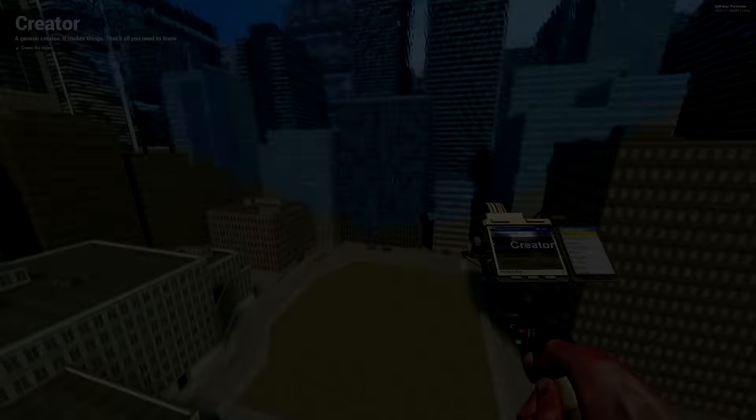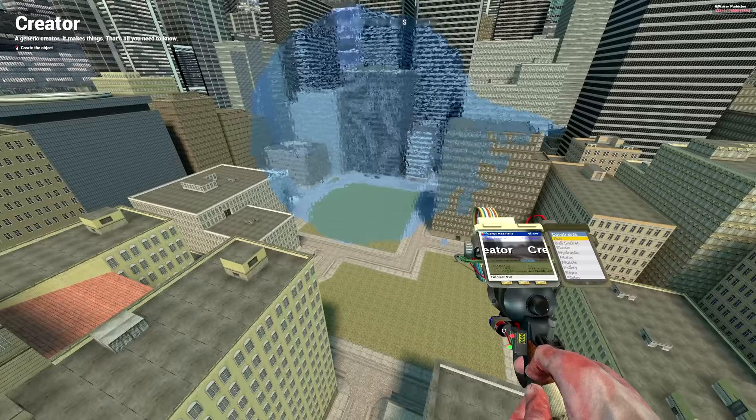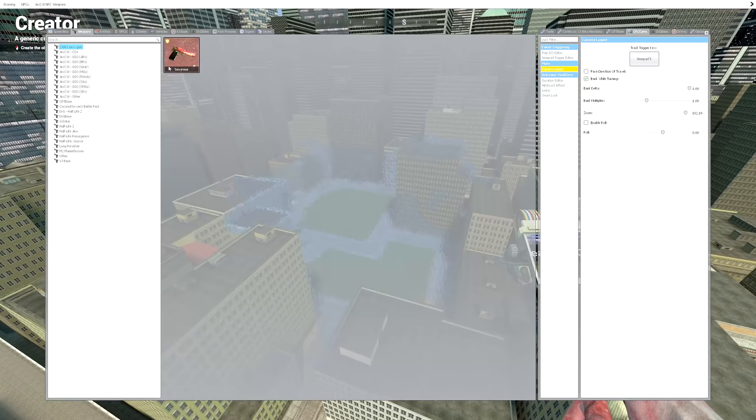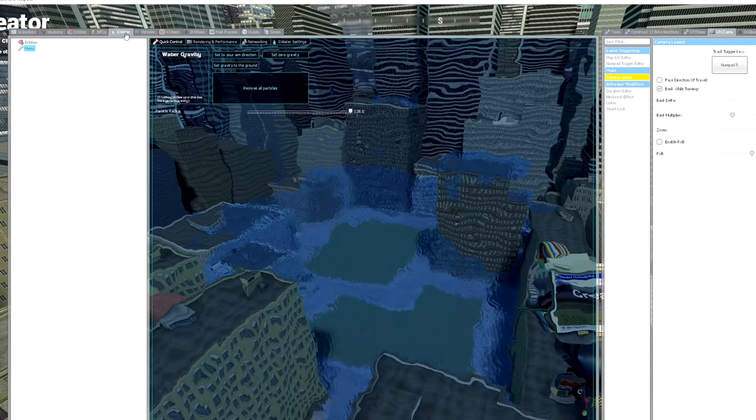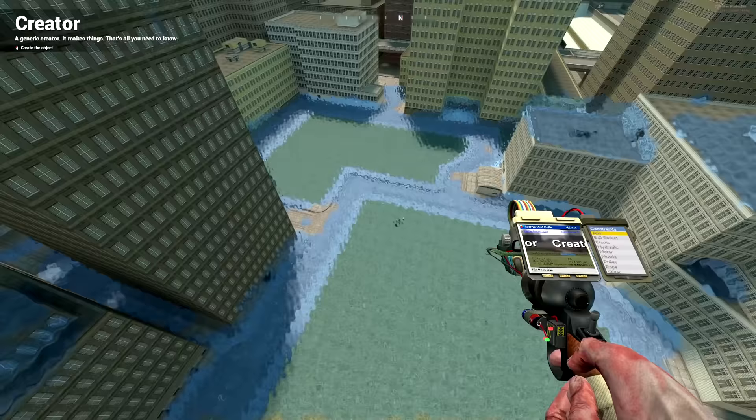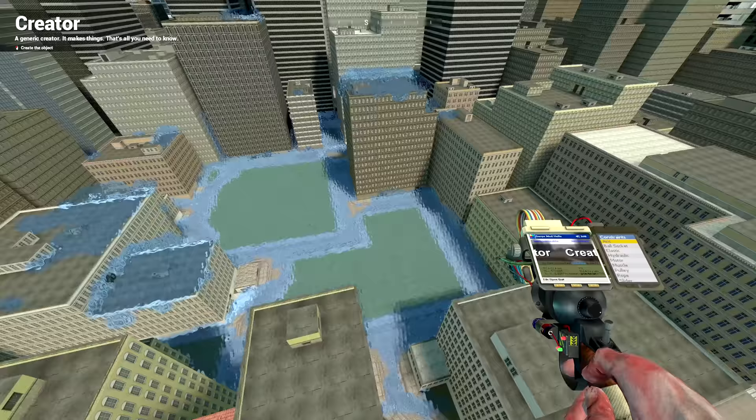Of course I ended up going into the tab and going into rendering performance and increasing my render distance all the way. So maybe there is a way to increase the maximum particle limit, but unfortunately I couldn't find anything on the description about it. But I don't think it really matters considering that we don't really need a whole lot.